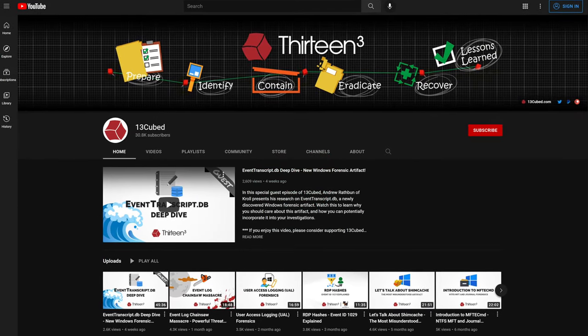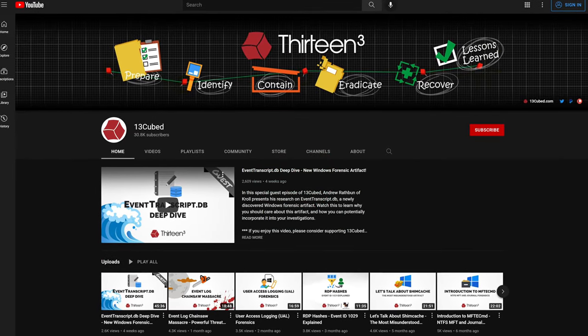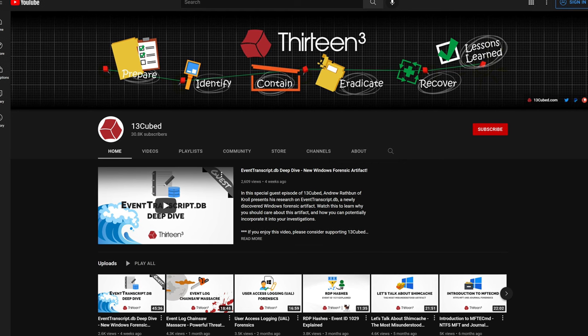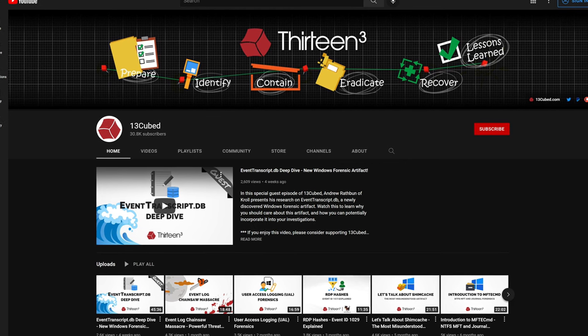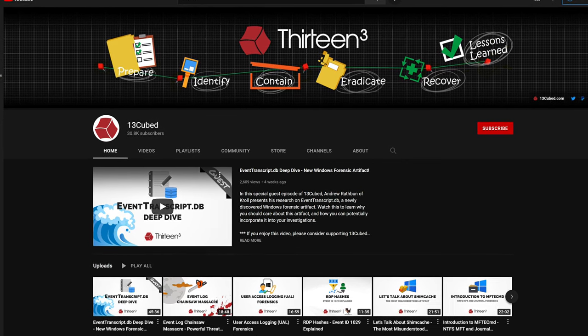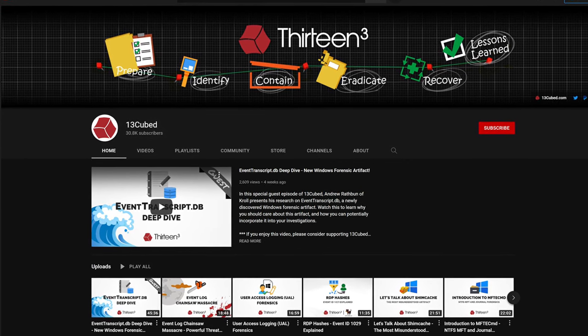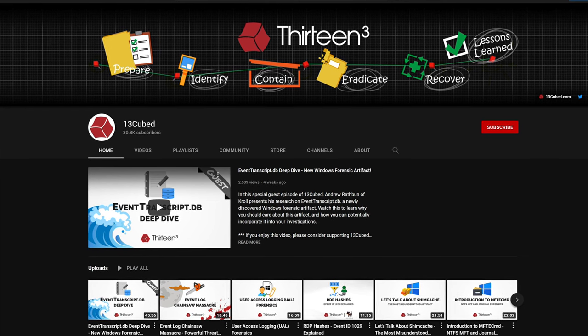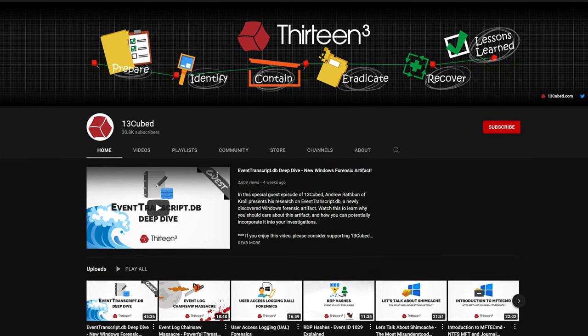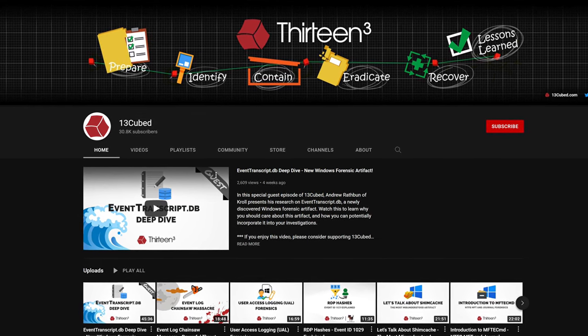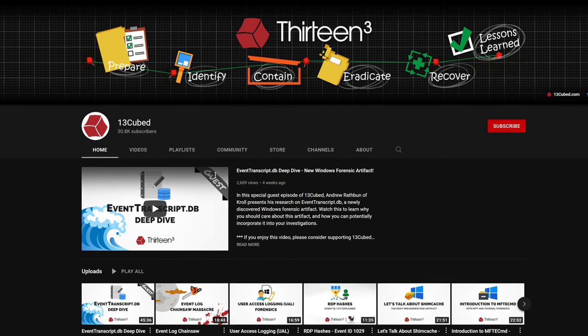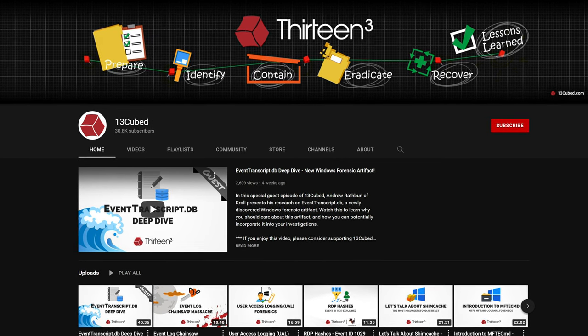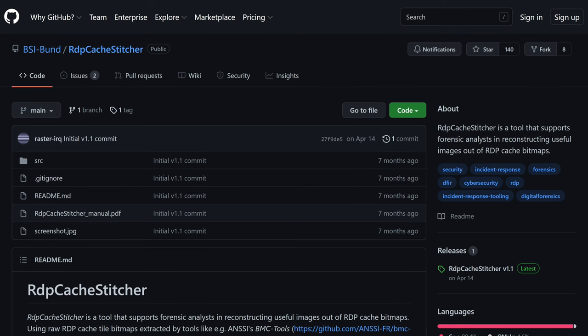Welcome to 13 Cubed. Before we get started, if you aren't yet subscribed to the channel I would greatly appreciate it if you would do so. Turns out the vast majority of you watching this content are not subscribed, and in order to help the channel grow, we need those subs.